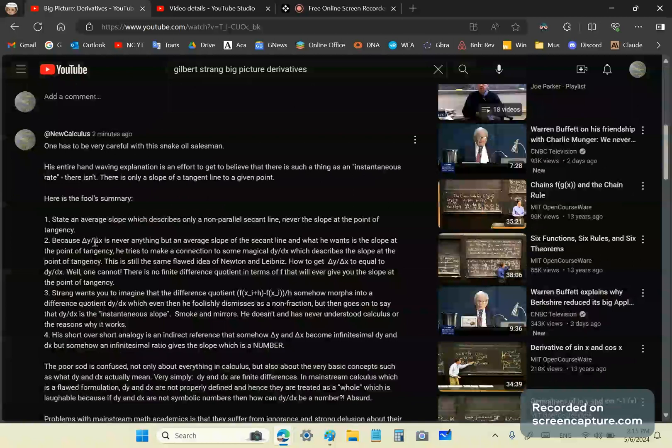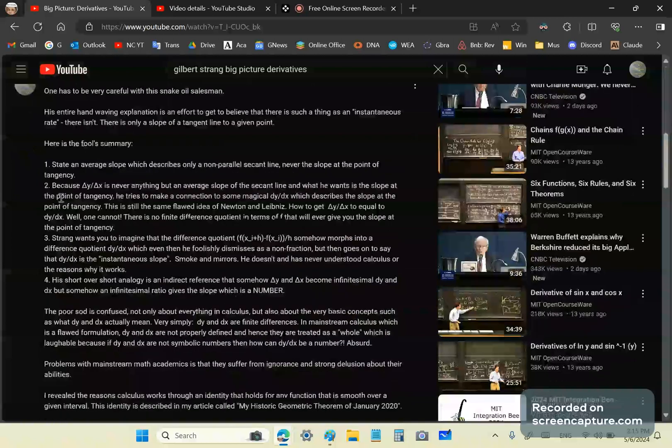So, let's start off with the very first thing that he does. He says that he can state the average slope, which describes only a non-parallel secant line.